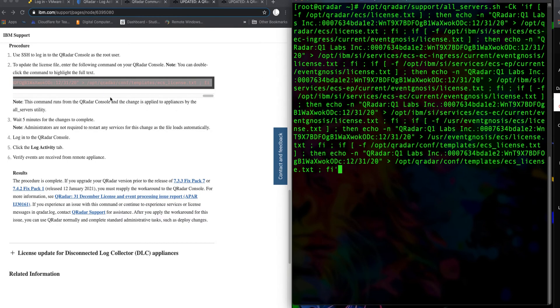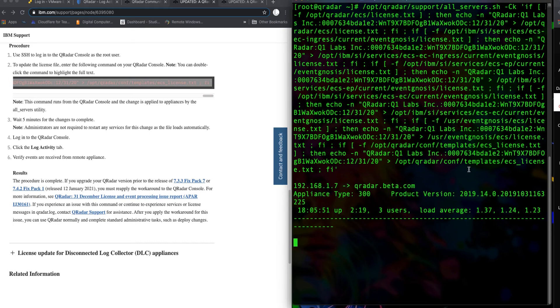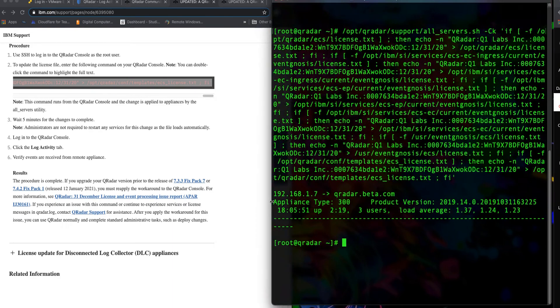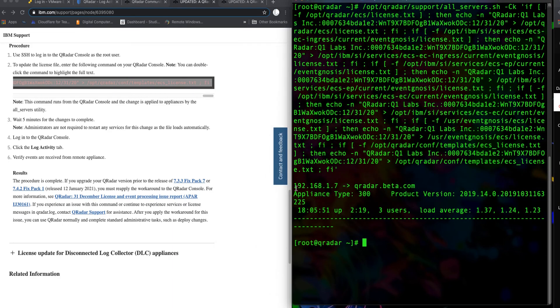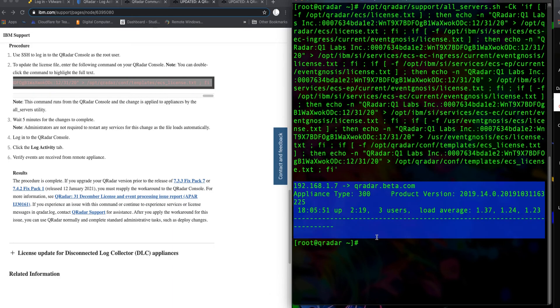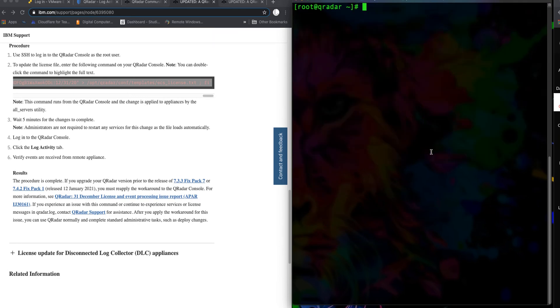Once we do that, you hit enter and you should get something similar to this, which basically means that it went through. If you get an error message or anything, that means you have to make sure you copied this command perfectly.